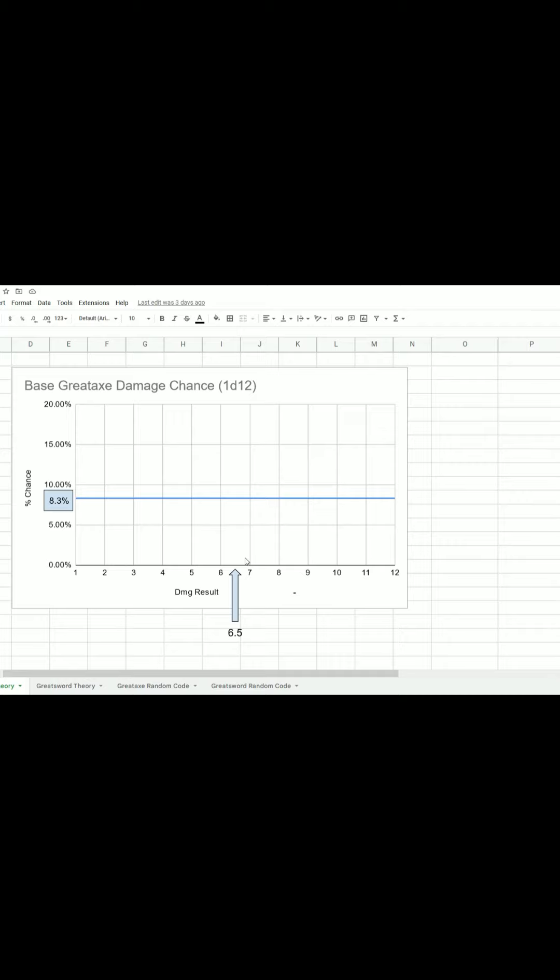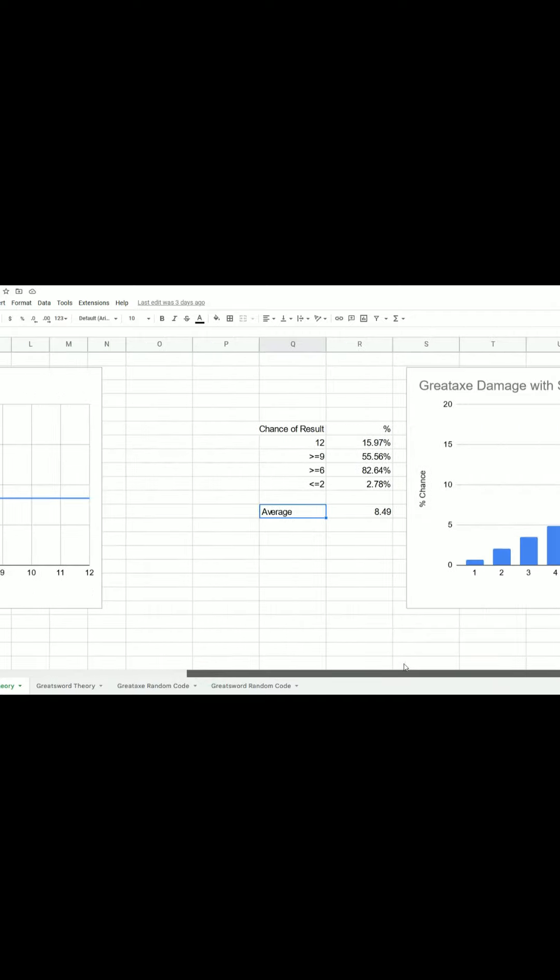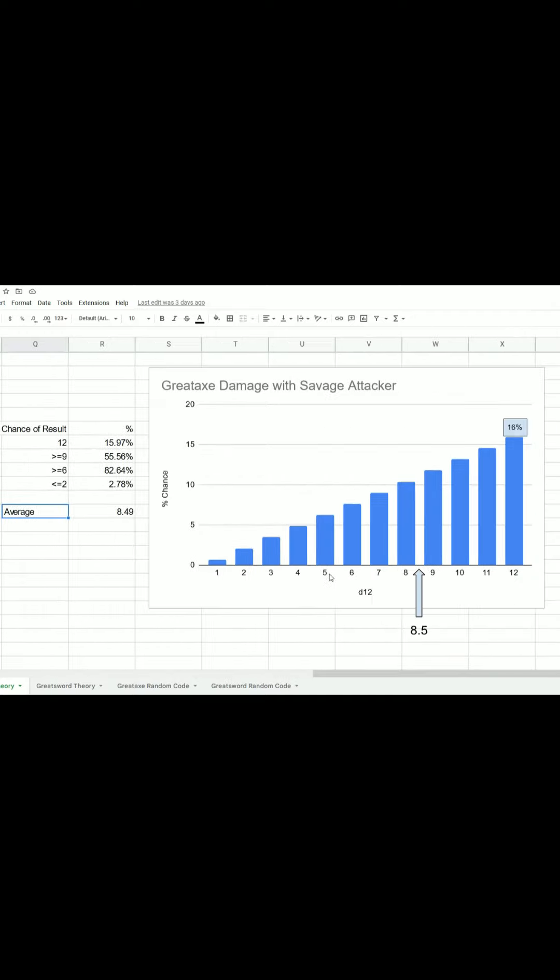Now, when we do what we do with Savage Attacker, which is to roll twice and choose the higher, this is what we get over here. Again, here's our result, here's the chance of that result on the left. And as you can see, 12 is now the most likely result. And that's because when we're rolling twice and taking the higher, the higher numbers are always more likely than the lower numbers. 12 is the highest number, so it's the most likely. So, that's really good. You can see before we had an 8% chance of rolling a 12. That was 1 in 12. Now we have twice that, 16%. That's a 1 in 6 chance every time we roll that we're going to get a 12 on that dice.